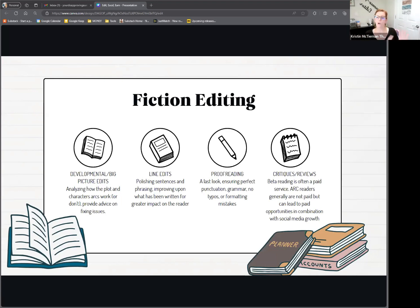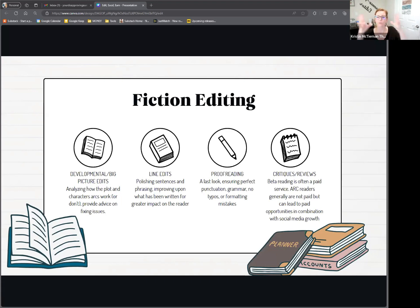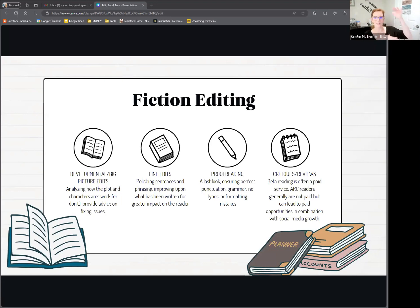ARC readers, for the arc read itself, are generally not paid because that can be a conflict of interest — an ARC reader is expected to publish a review on the retailer. However, this can be done in conjunction with a social media platform. You can basically build an influencer career off of being an ARC reader. If you're on BookTok or Bookstagram, these big bestsellers are being pushed by book bloggers who get big promotion packages. That's their job — they are a social media influencer and they do get paid as one, but not for the ARC read itself.